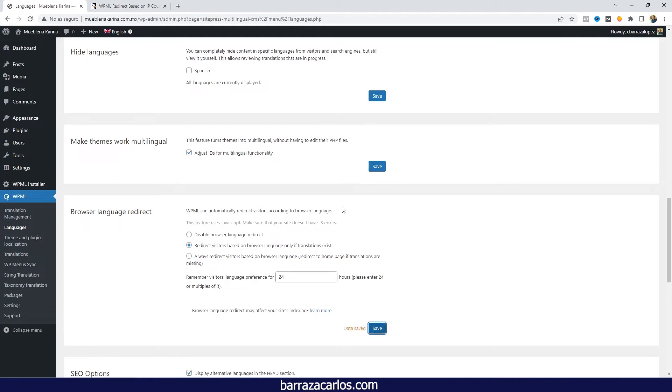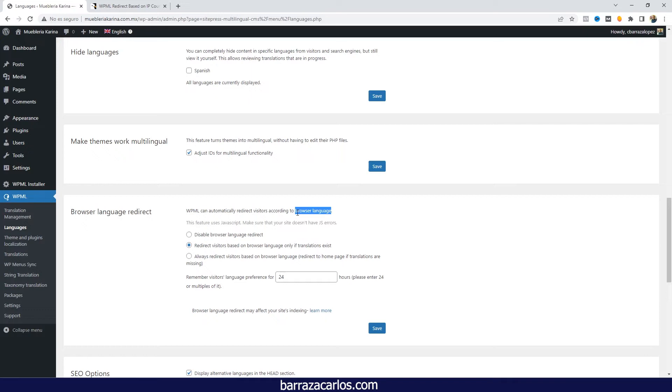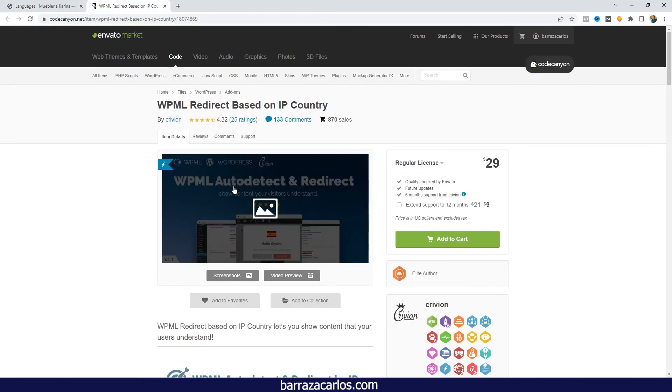But this is only if you want to redirect according to the browser. Sometimes, in some cases, users from other countries might already have their browser in English or not in their native language. So sometimes we might need or prefer to redirect according to the IP of their country.